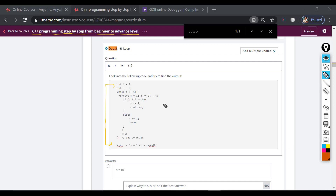If you are asked to find out the output of any code segment, the best way to do that is to execute the code step by step using pen and paper. That's what we call dry running of the program. This is the program segment that's given and the question asks us to find out the output.